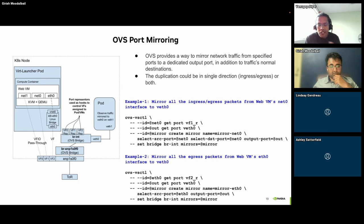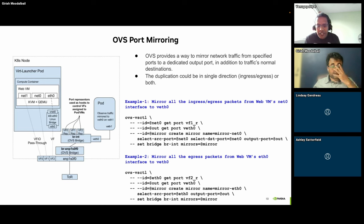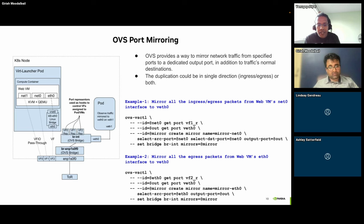You configure OVS rules — for example, you pick a source port like net0 (which is vf1r, the representer for the VF given to net0), pick veth0 as the output port, and create a mirror in both directions by selecting net0 as both source and destination and sending everything to output port veth0. When that happens you'll see all packets come into veth1 and the pod starts getting all packets sent to or from net0 in real time. You can also configure direction-specific mirroring rules.